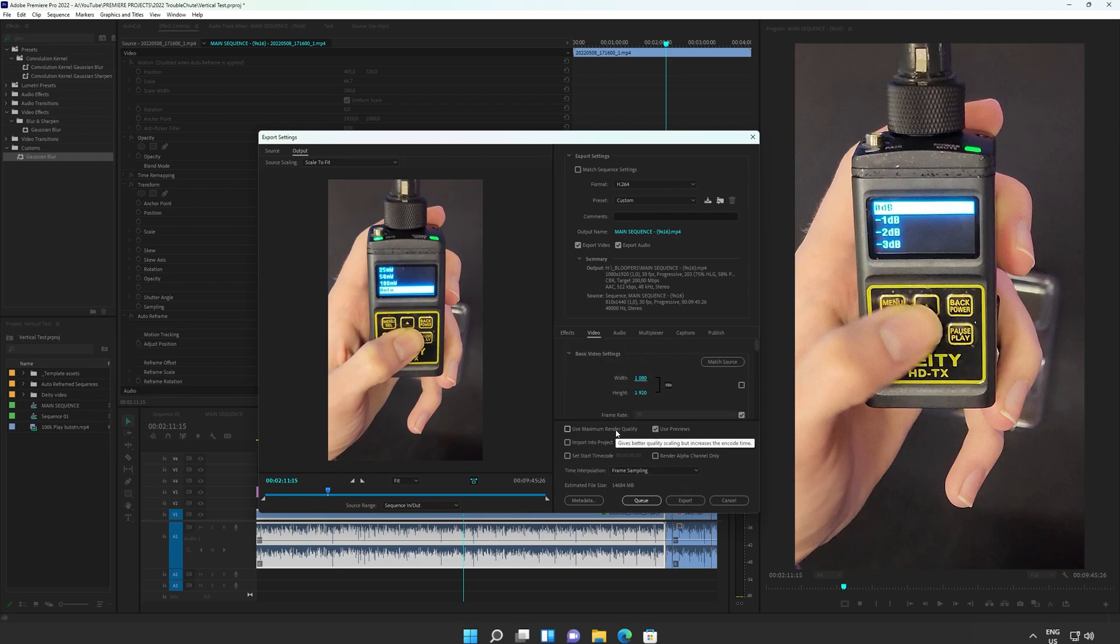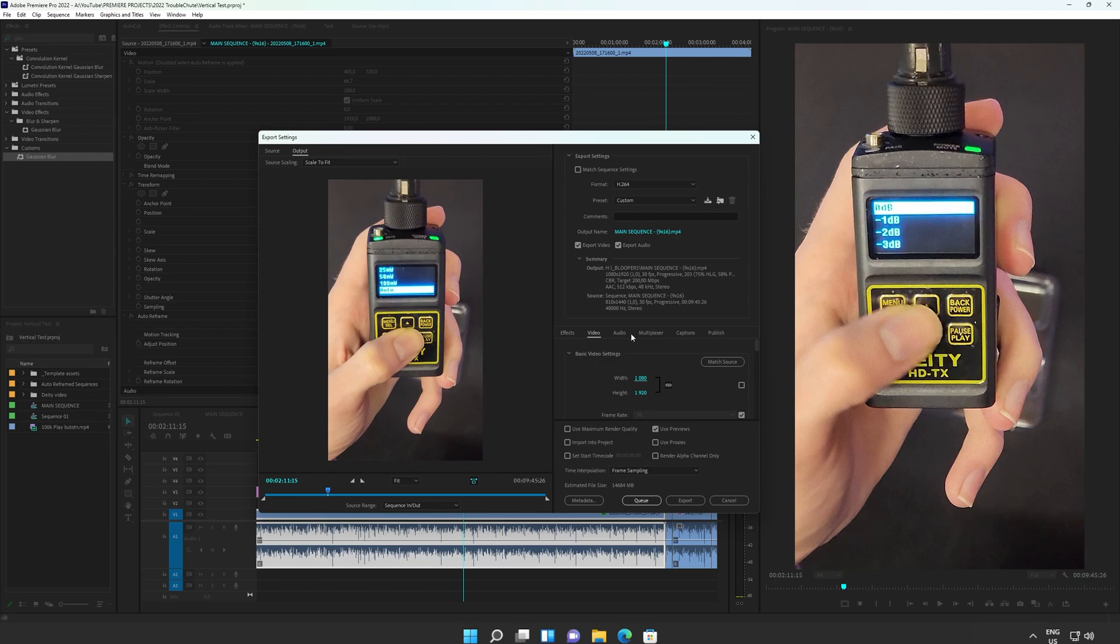If you exported horizontal video at 10 megabits a second, you should probably do the same thing for vertical video. Everything that you've learned about saving videos is exactly the same. We're just editing them sideways now. Nothing else fancy is happening.